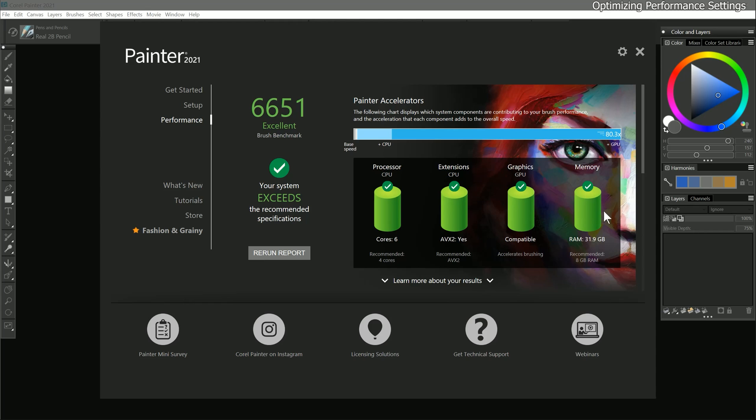The last component in the brush accelerator is memory. We can see that I have 31.9 GB of RAM. The recommended value is 8, so as long as you have at least that much RAM, Painter will be happy.